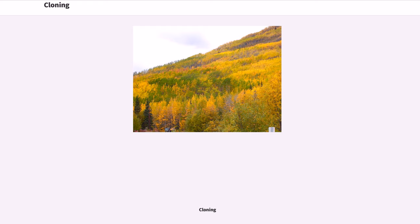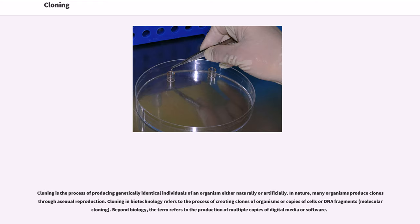Cloning is the process of producing genetically identical individuals of an organism either naturally or artificially. In nature, many organisms produce clones through asexual reproduction. Cloning in biotechnology refers to the process of creating clones of organisms or copies of cells or DNA fragments — molecular cloning. Beyond biology, the term refers to the production of multiple copies of digital media or software.